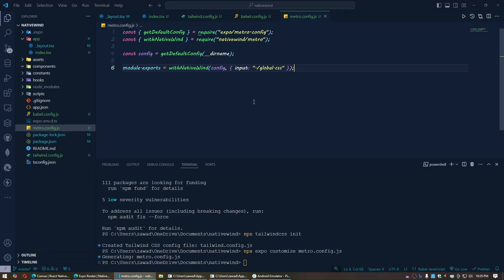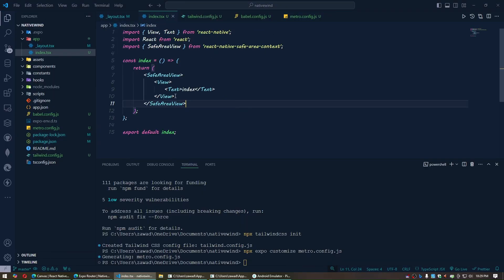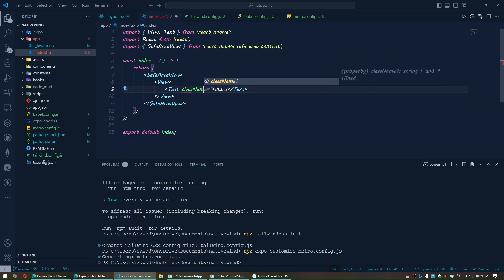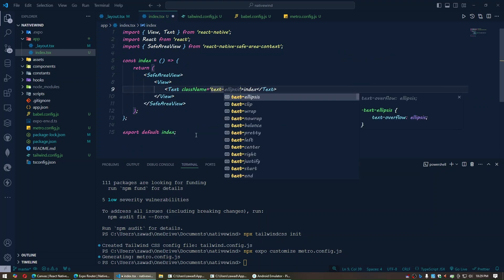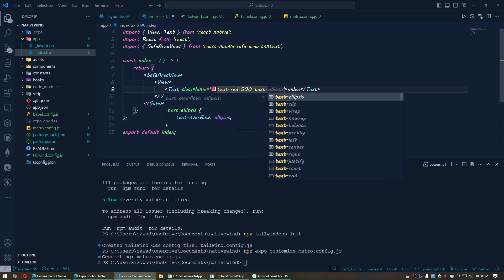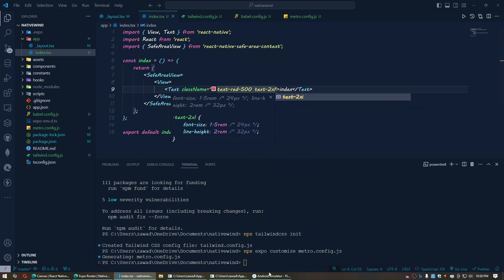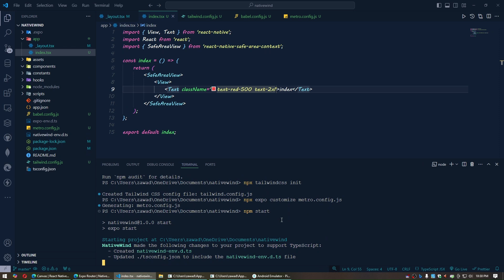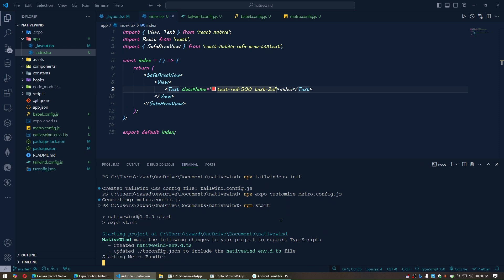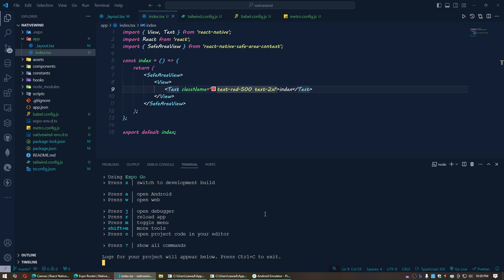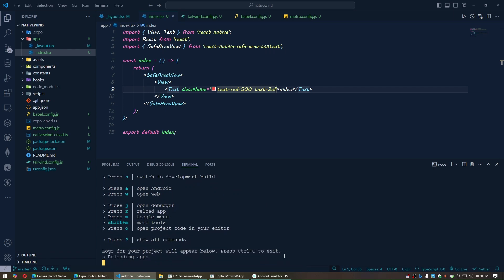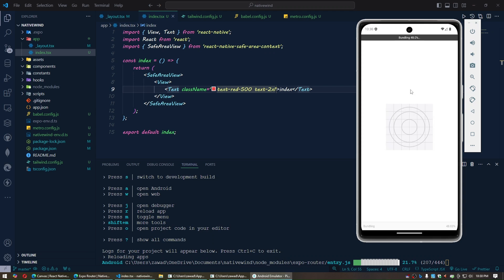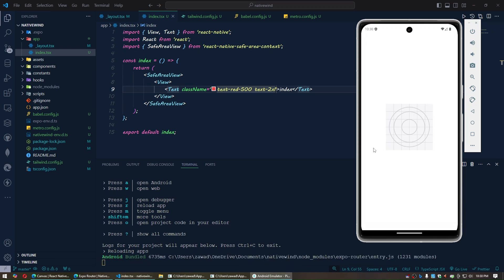Now let's use Tailwind CSS. Add a className prop with values like text-red and text-2xl to a Text component. Then run the server and wait for it to start up.